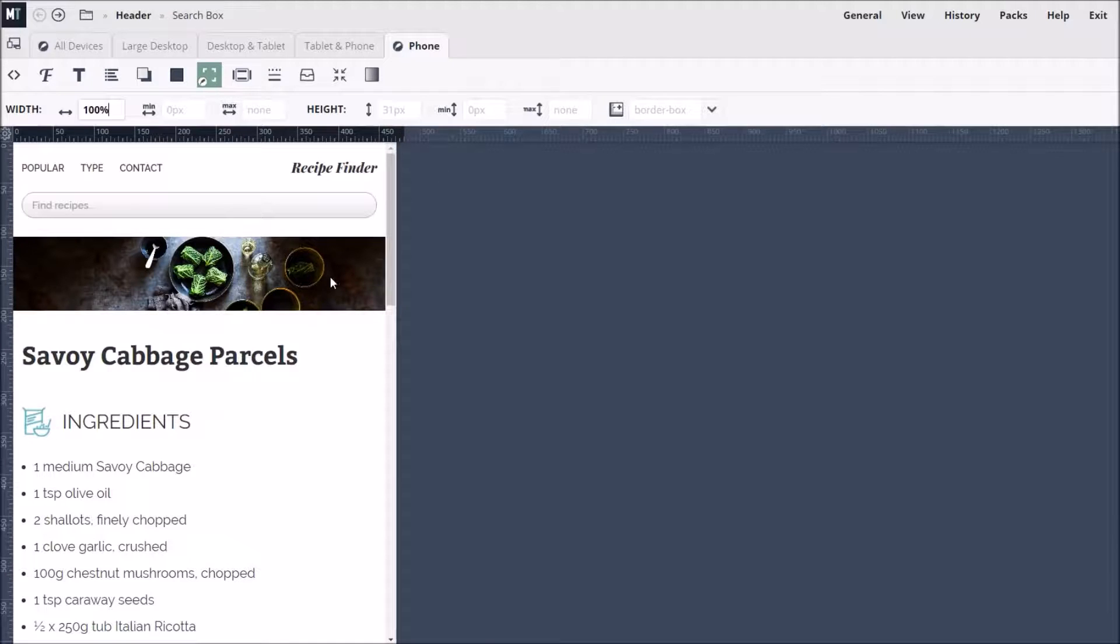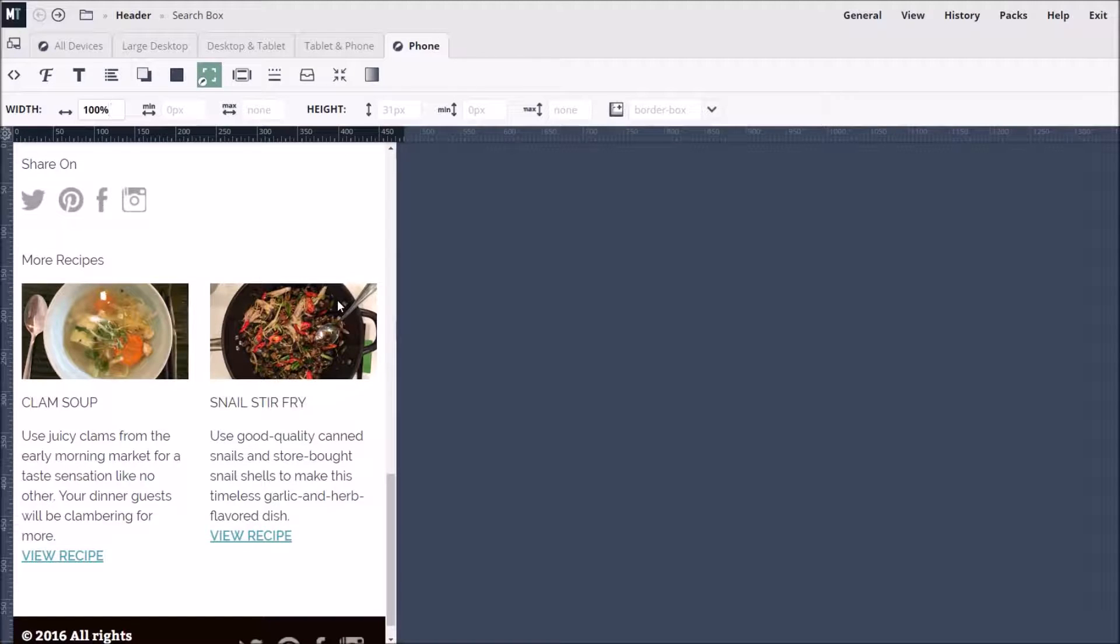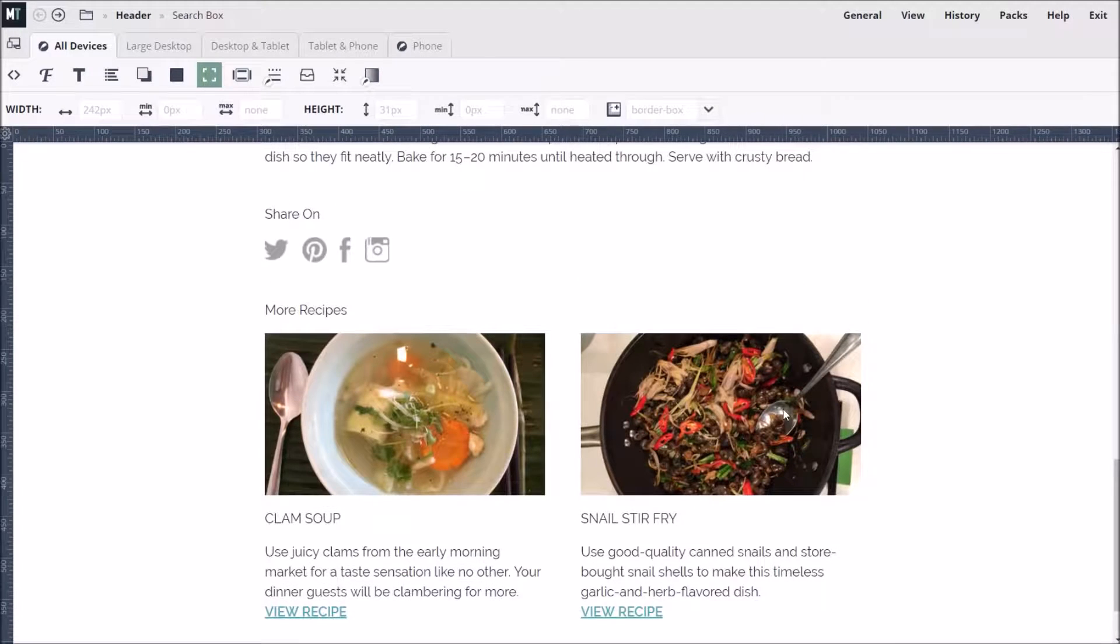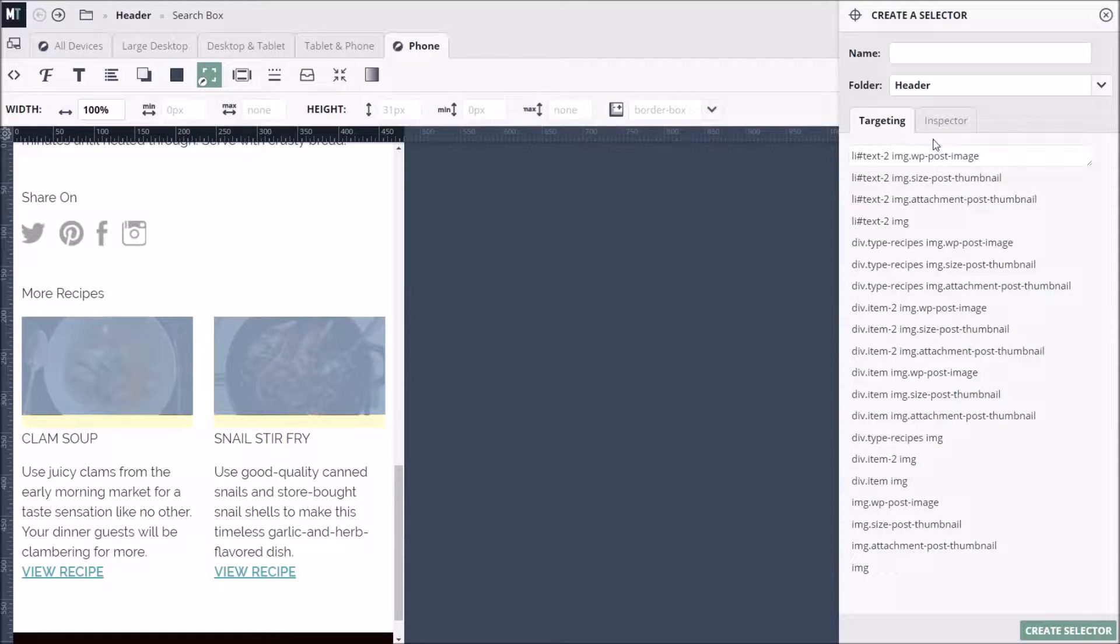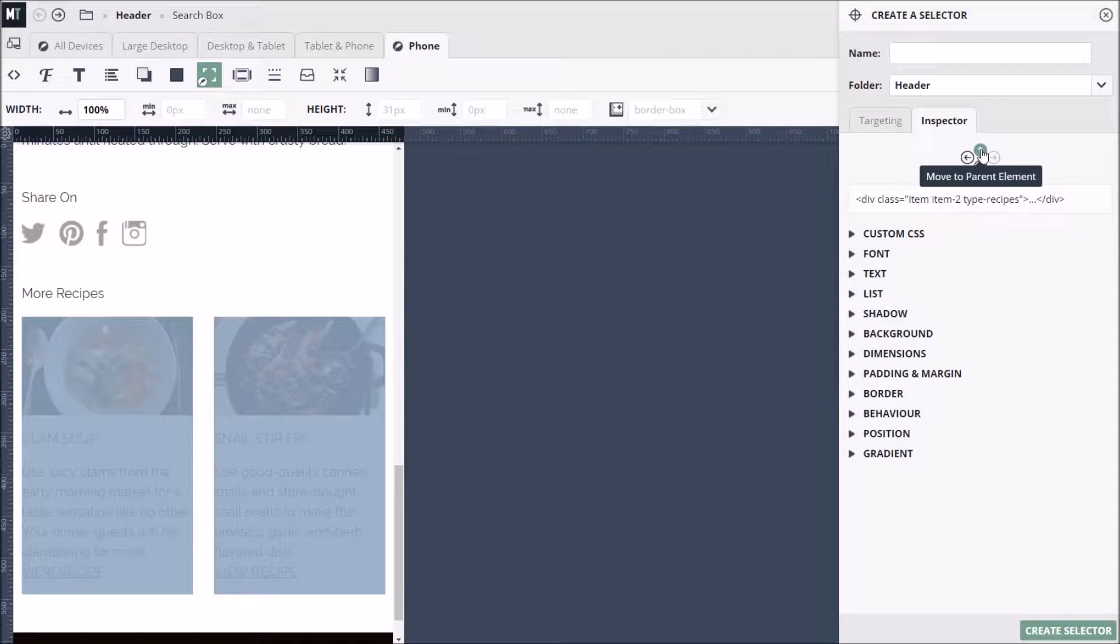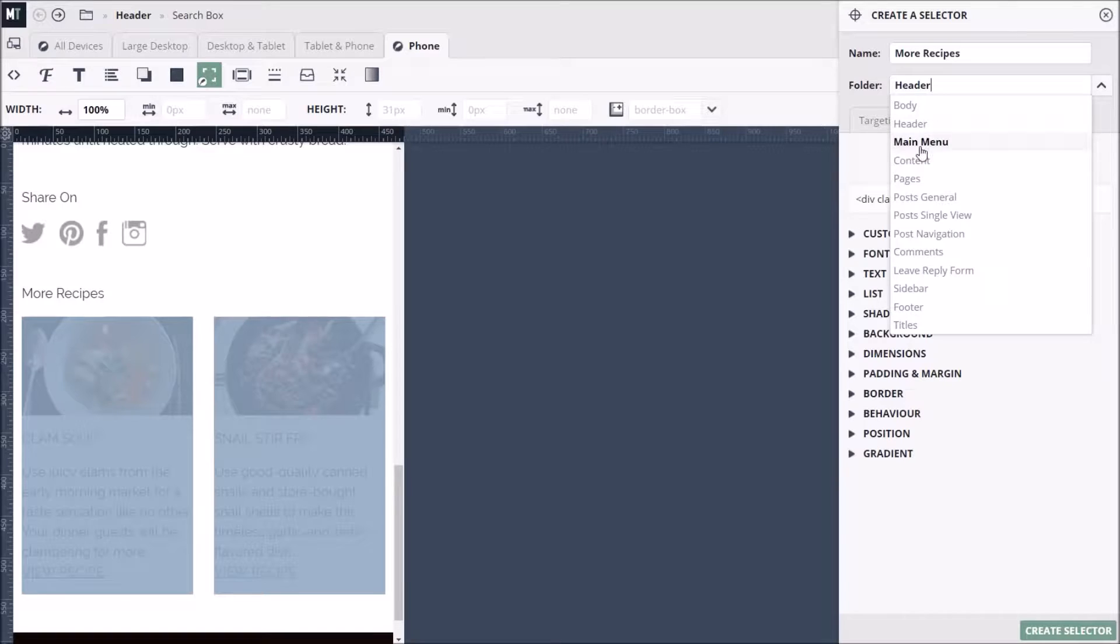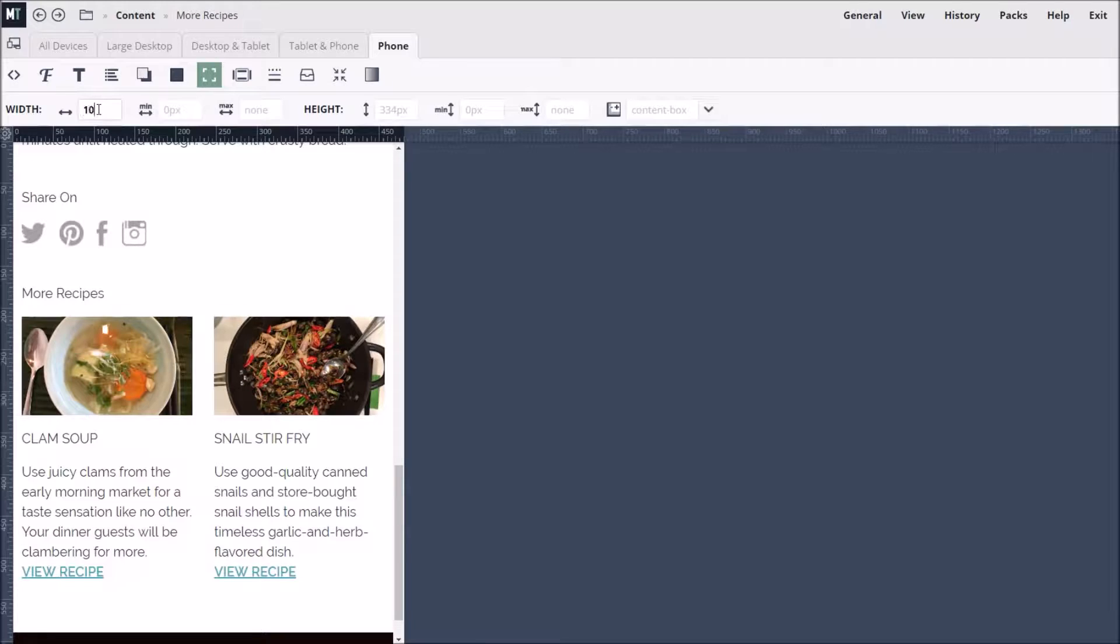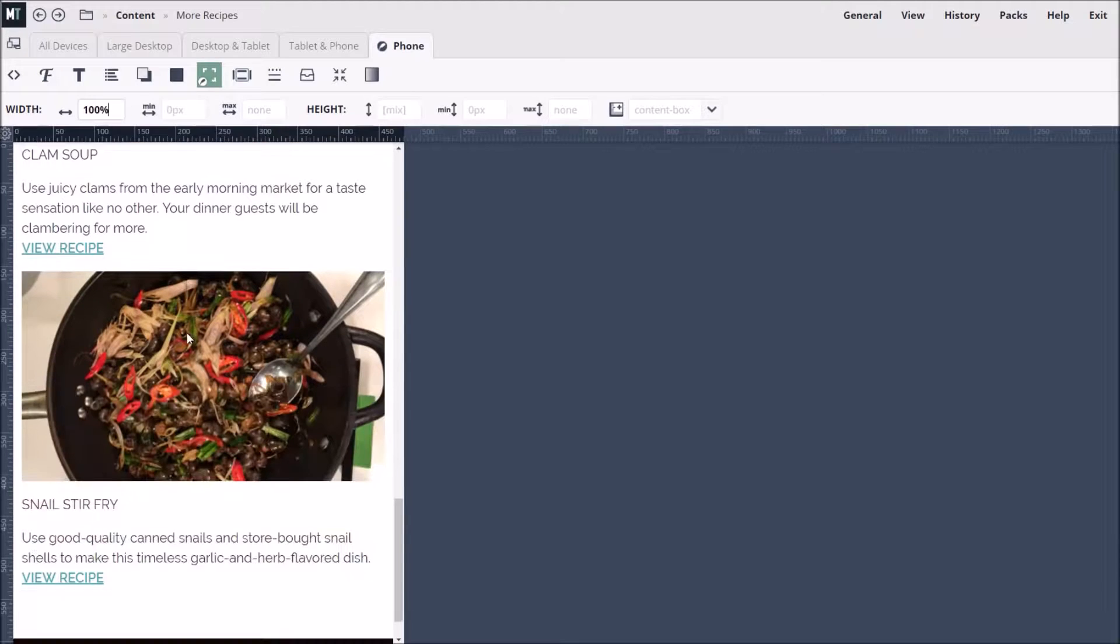Now let's apply this to something else. At the bottom of the page, we have some additional recipes presented in two columns. This looks fine at large screen widths. But if we go back to the phone tab, they start to look a bit squashed. We can target the columns by double-clicking an image and then using the HTML navigator to move up to the parent column. As usual, we give our selector a name and save it to a folder. And then we simply go to the phone tab and set the width of the columns to 100%. This allows the images and text to fill the full width of the screen.